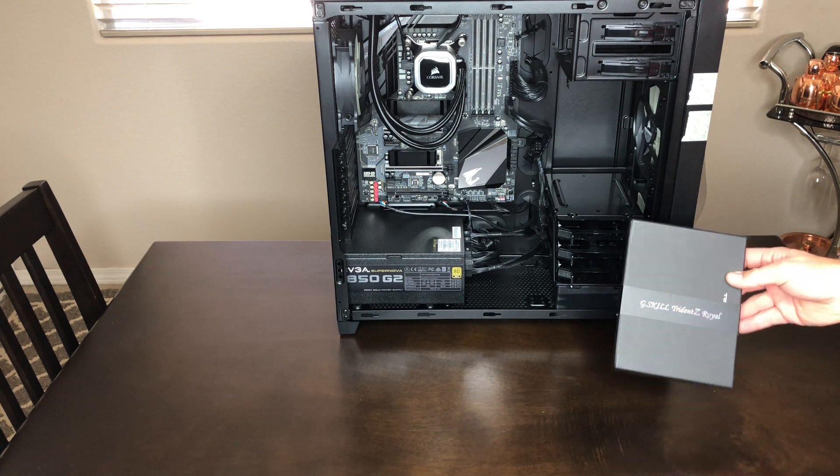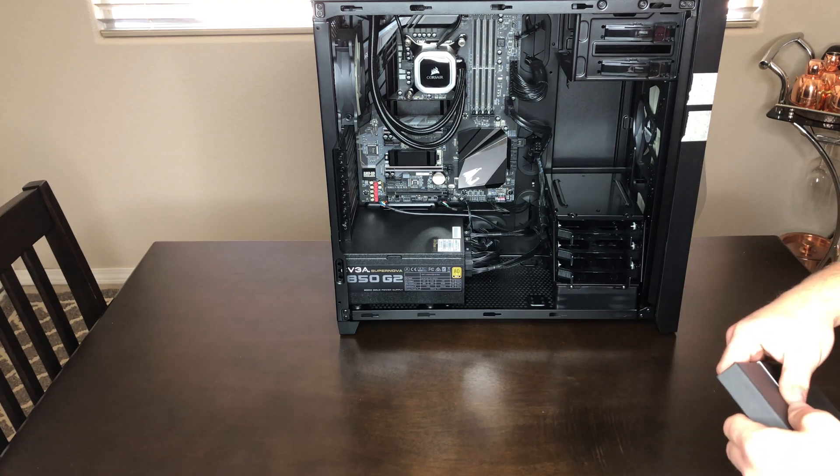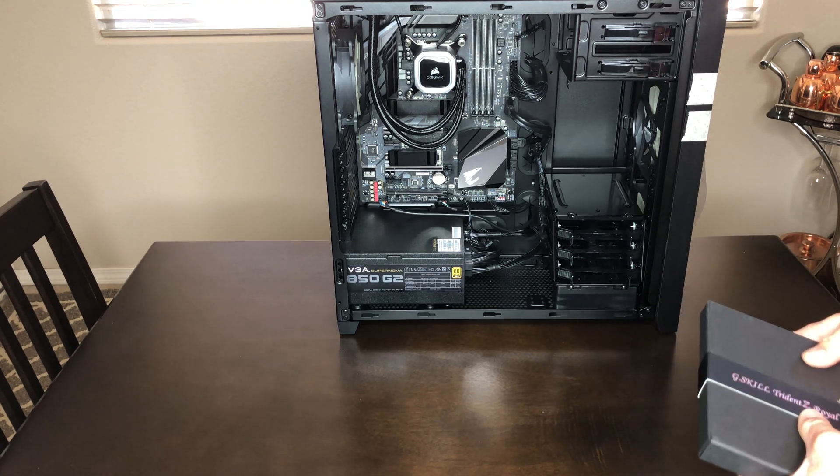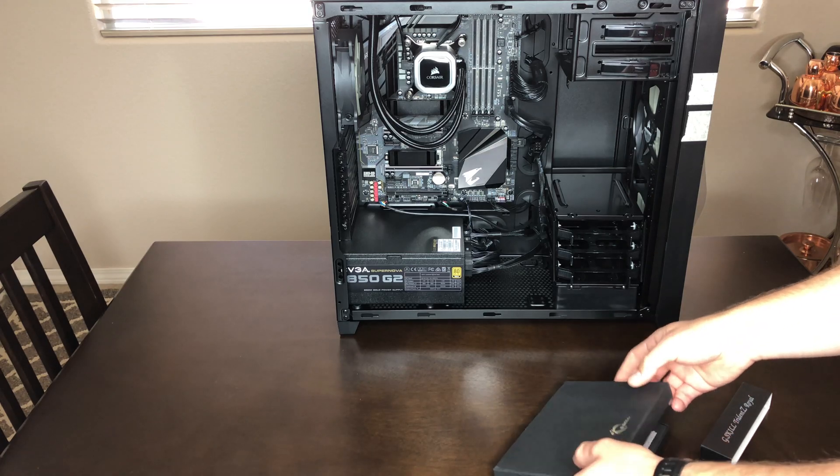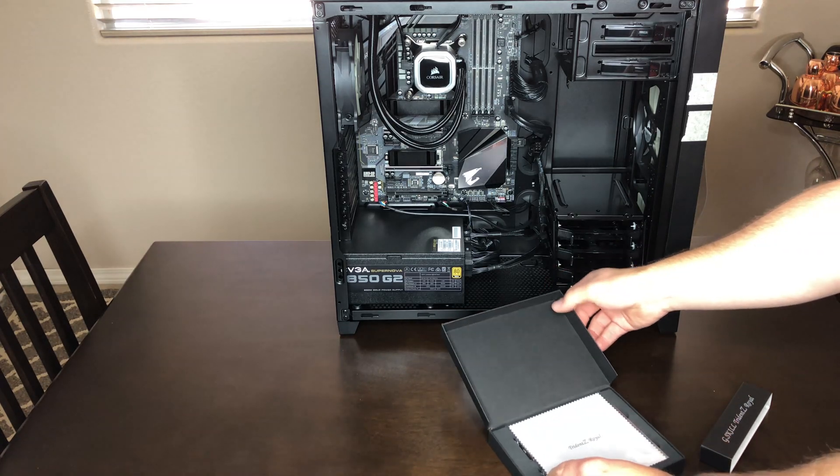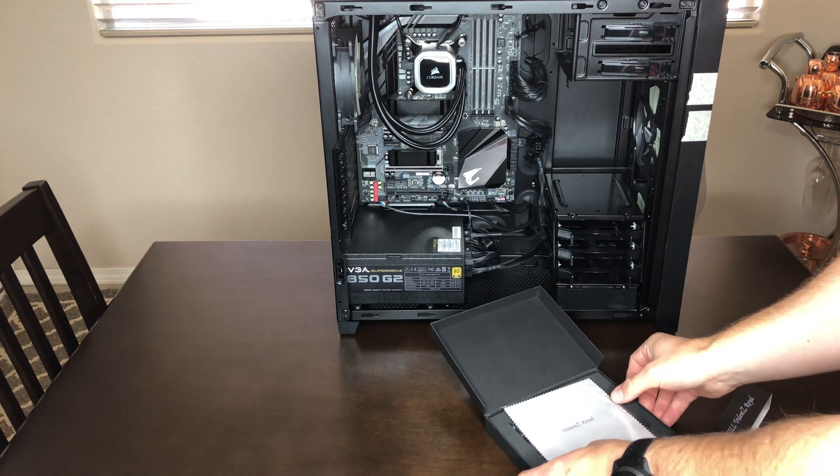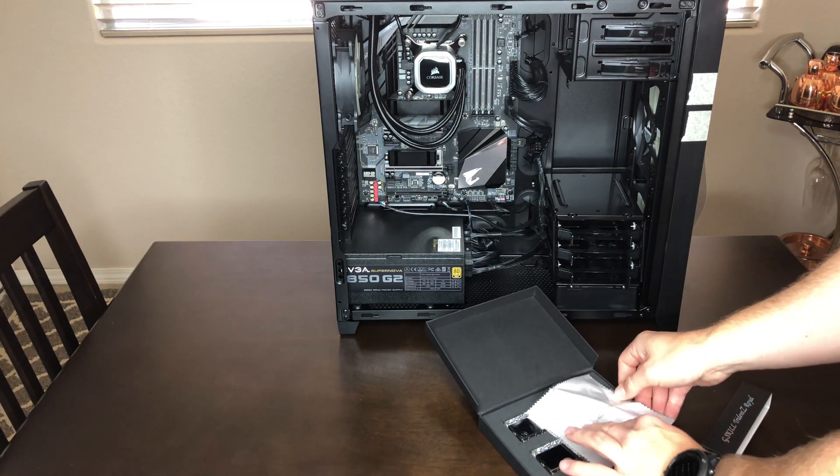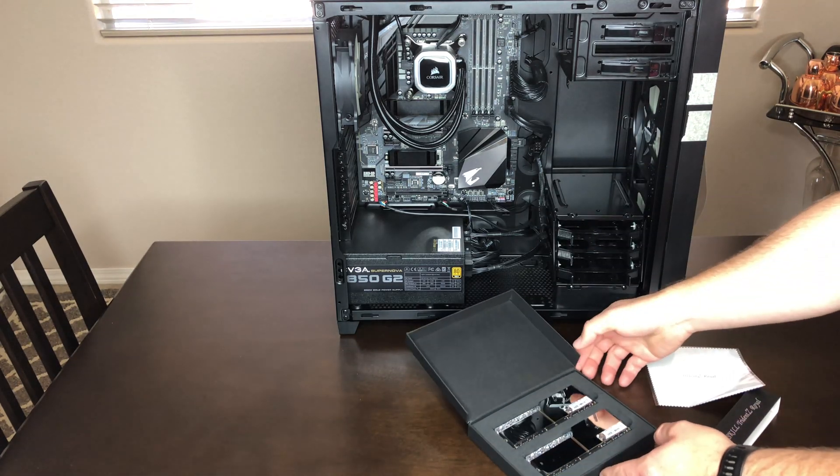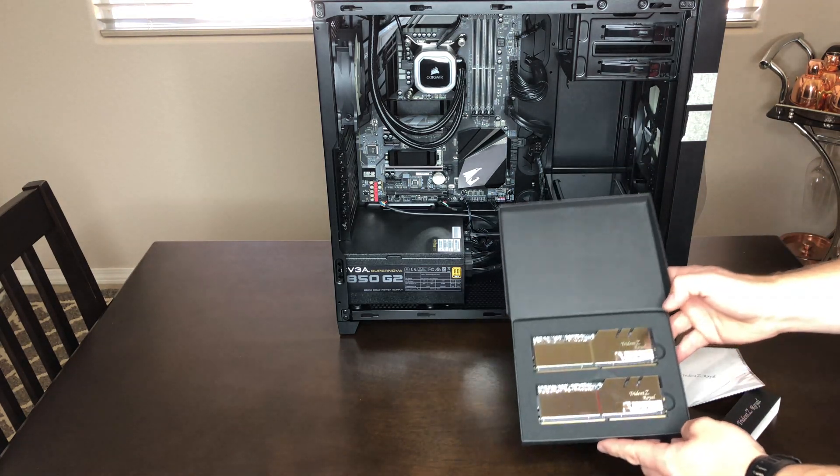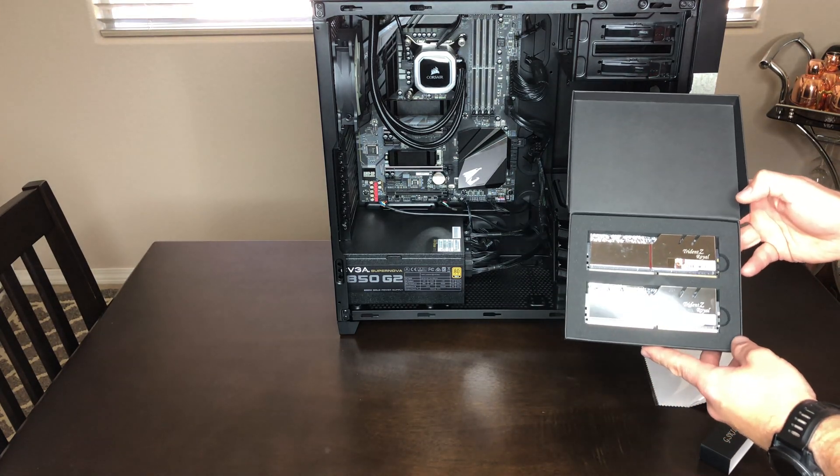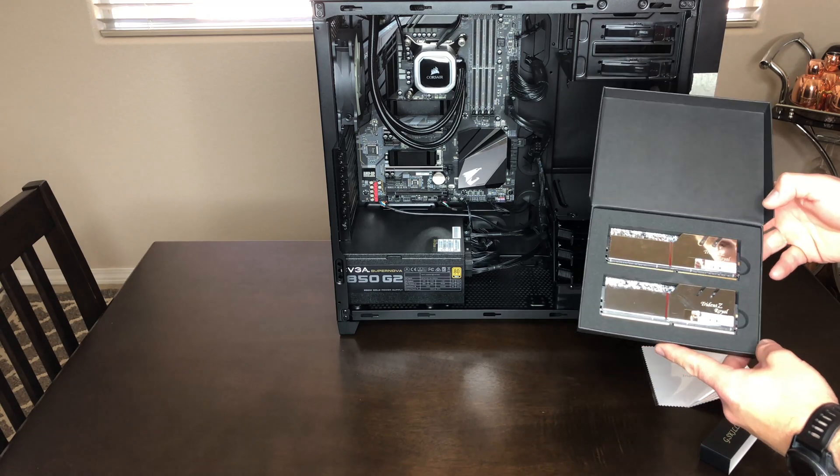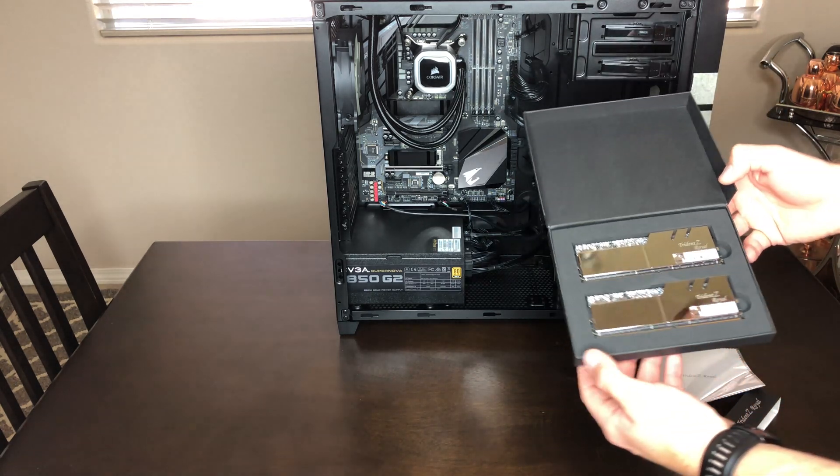Alright guys, so let's go ahead and unbox these modules. A nice little microfiber cloth to clean these off because they are silver, they're metal, and fingerprints will be left all over them.